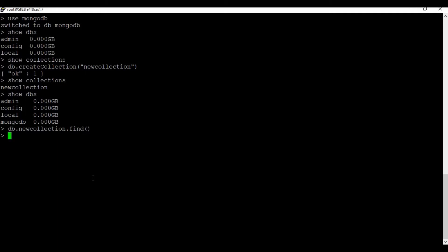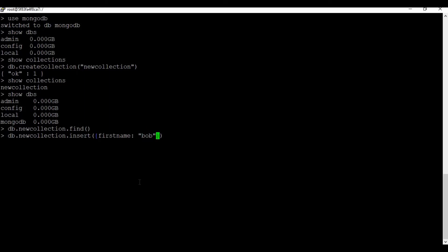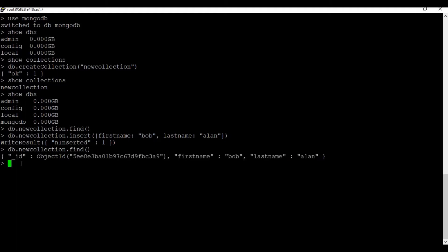We can also use the 'find' command. We can also insert some content into the collection. Once we have inserted content, running the 'find' command will show the output.